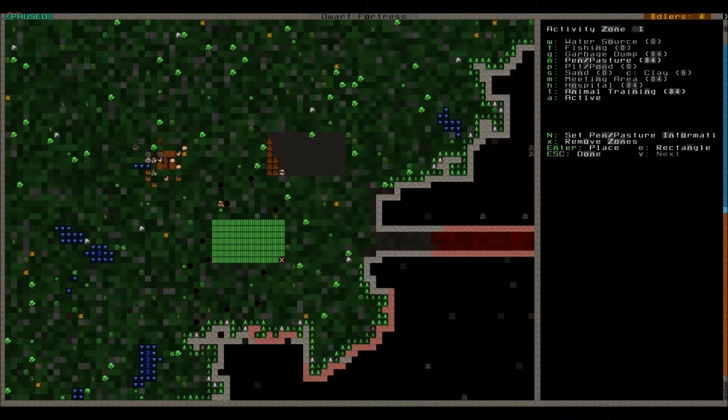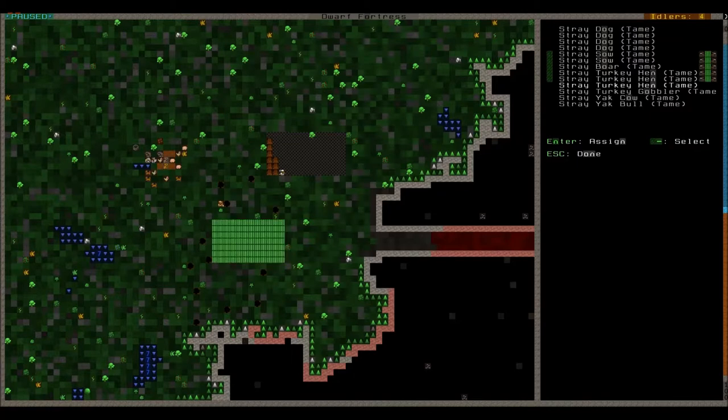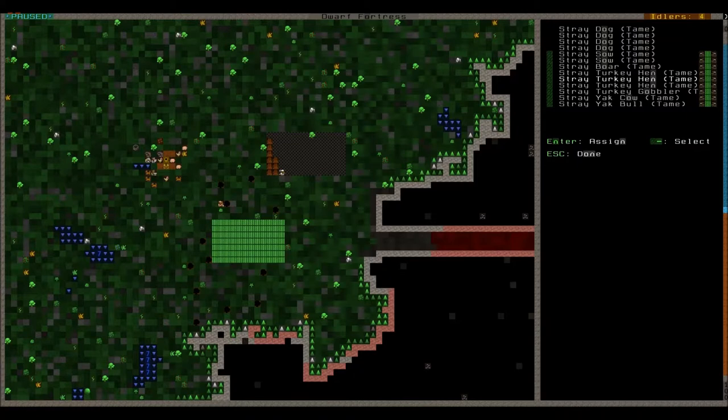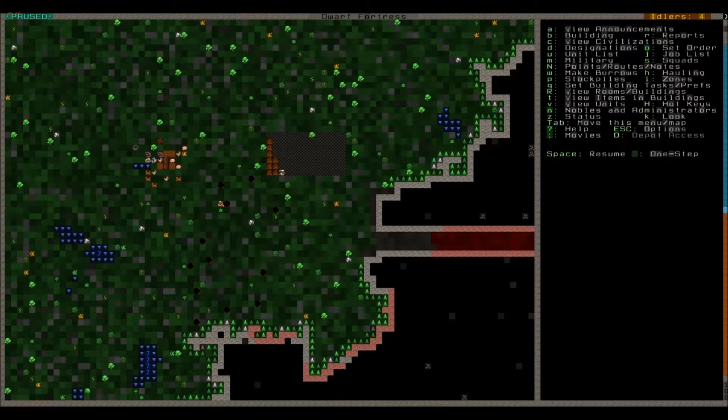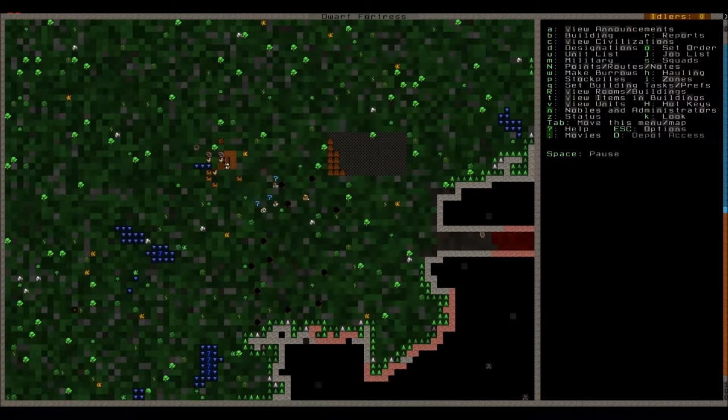We're gonna zone a pasture here for the time being. Now pressing N it's assigned as a pasture and we'll also press T to get it into animal training as well. Pressing big N we can assign our livestock there. We also had these pack animals that came with the wagon. It's important that you give them a pasture at the very least. Done. And now our dwarves should haul our animals there. Yep.